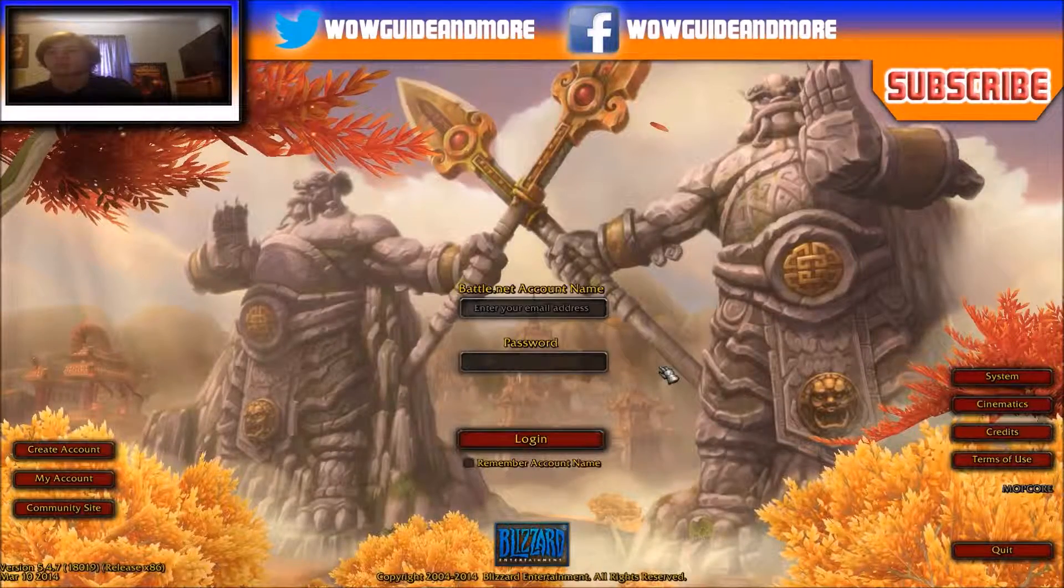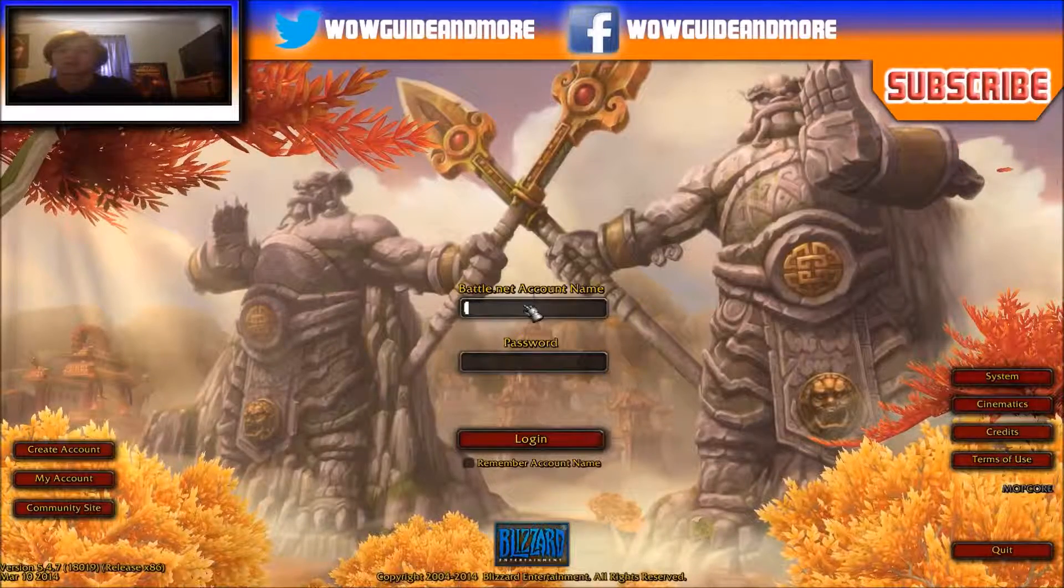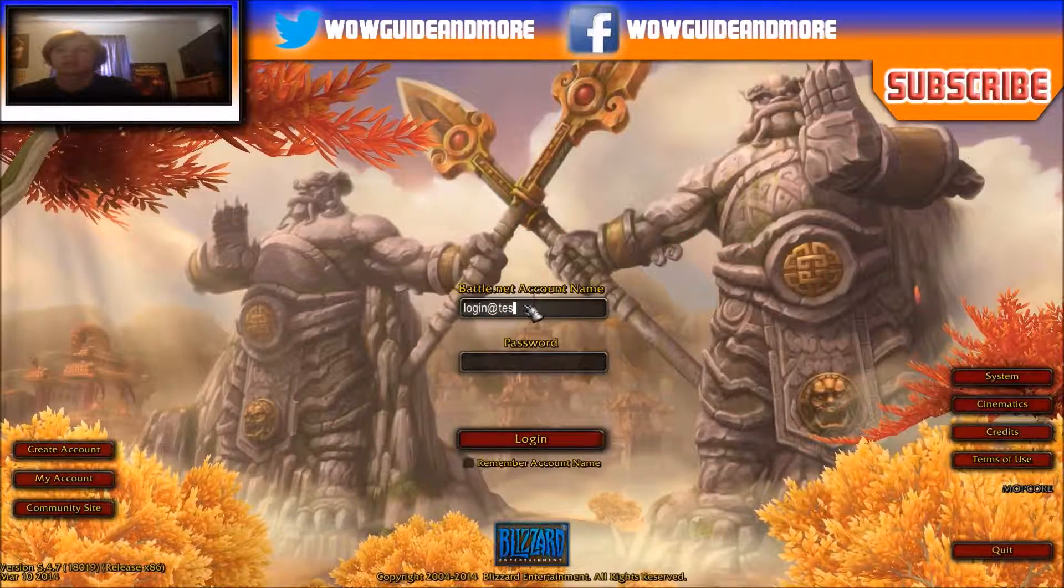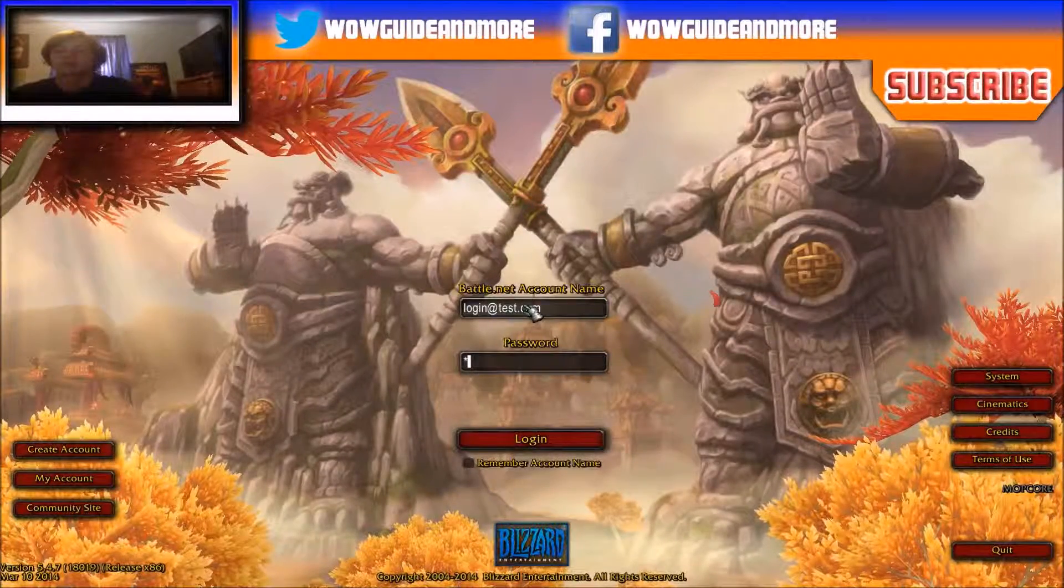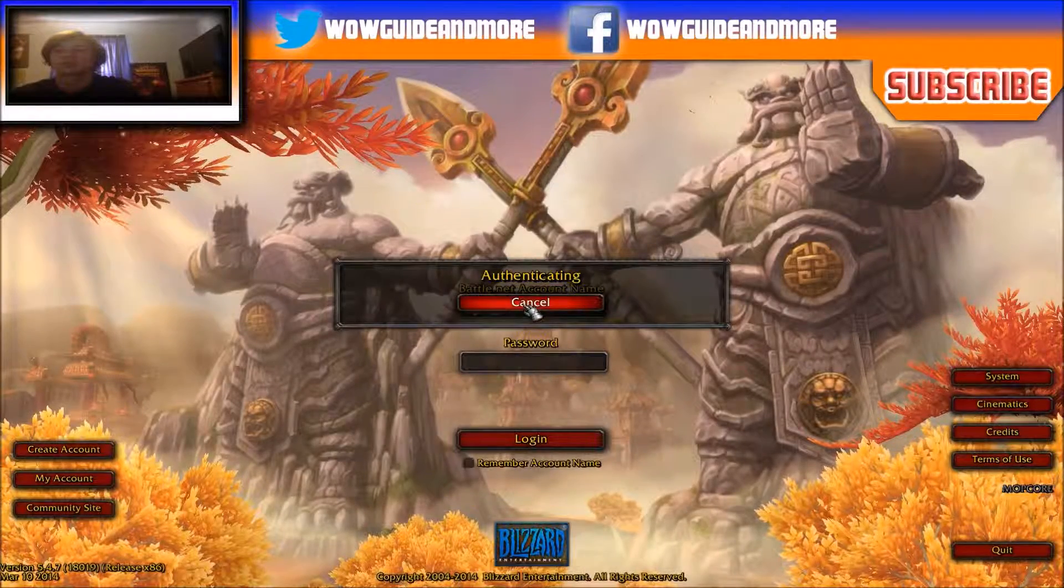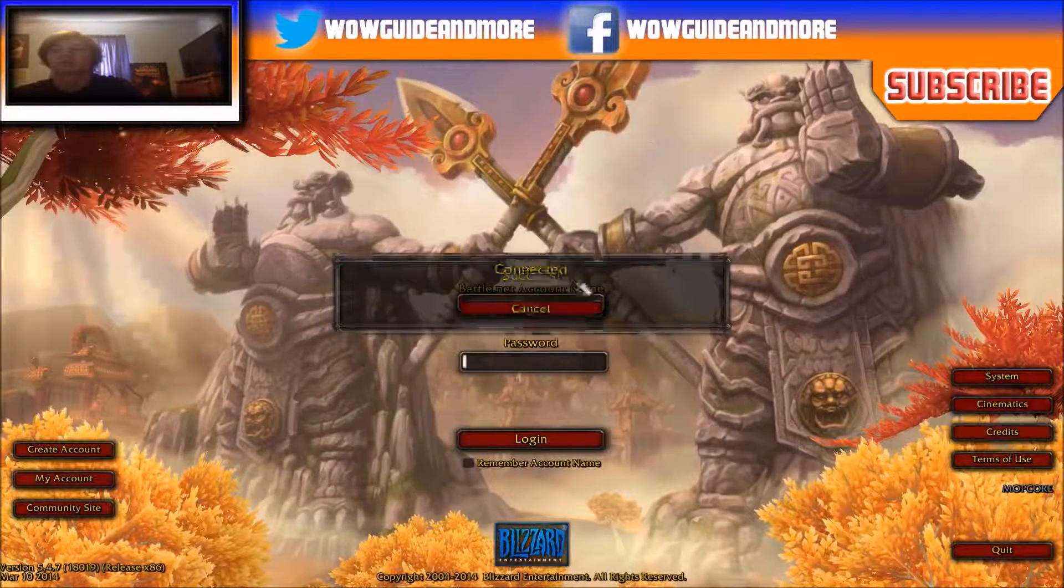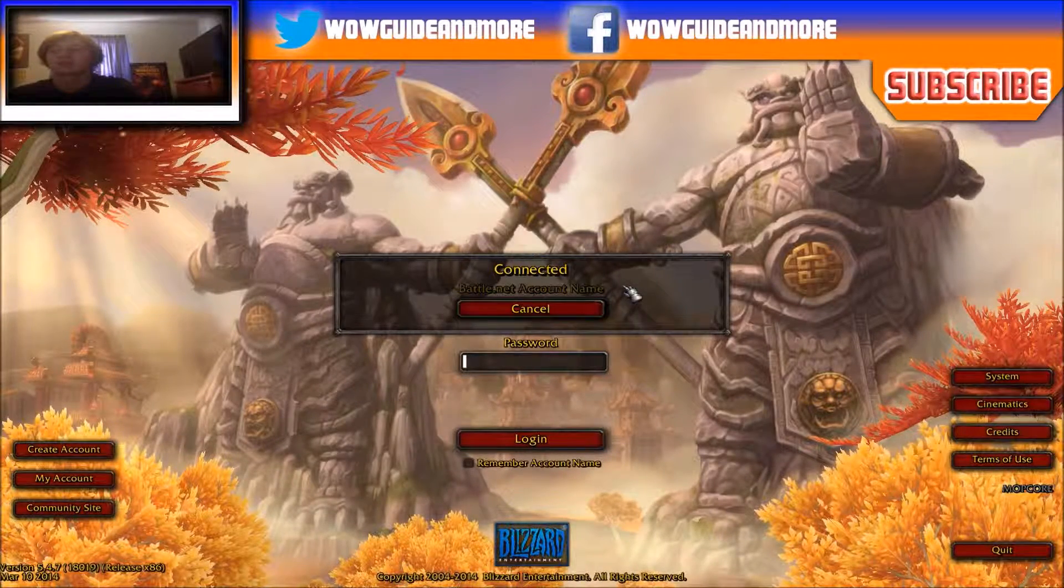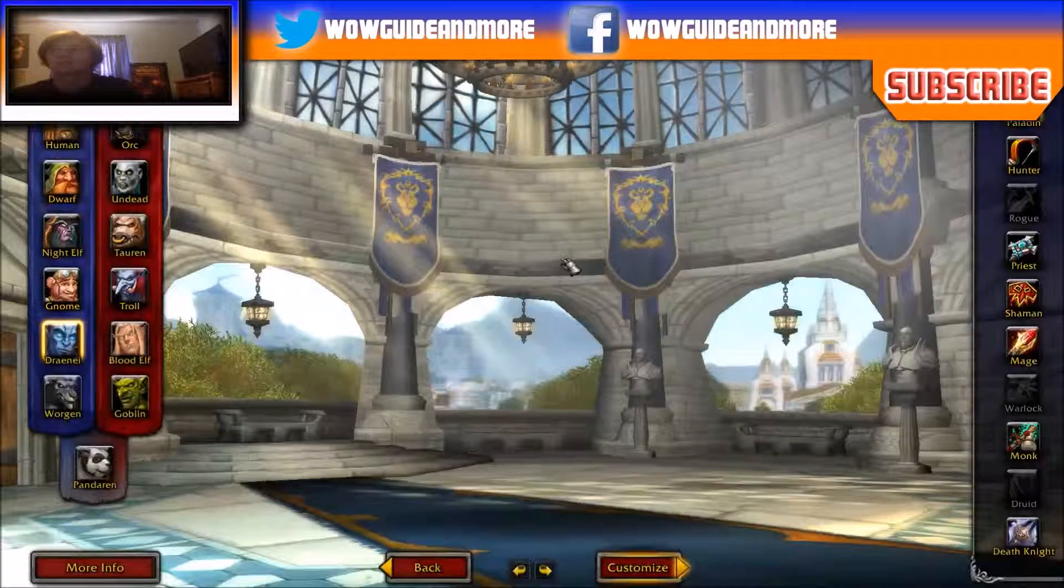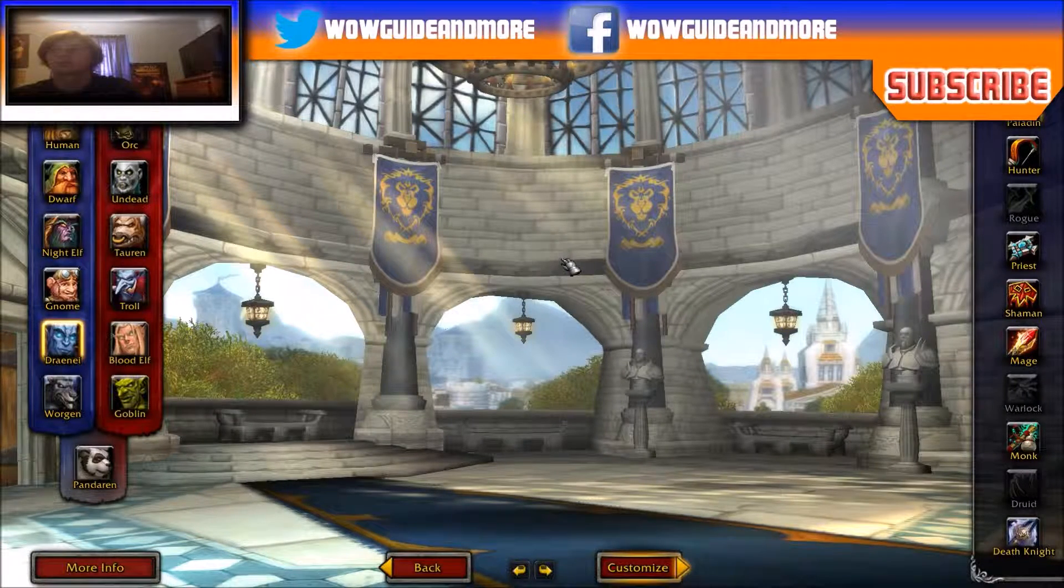All right, once it comes up, what you need to type in is your account. So I typed login at test.com and my password was test. Success. Connected. And see, it works. I'm at the character creation.